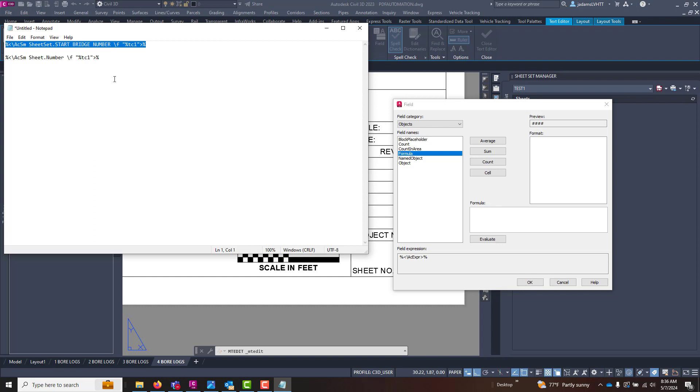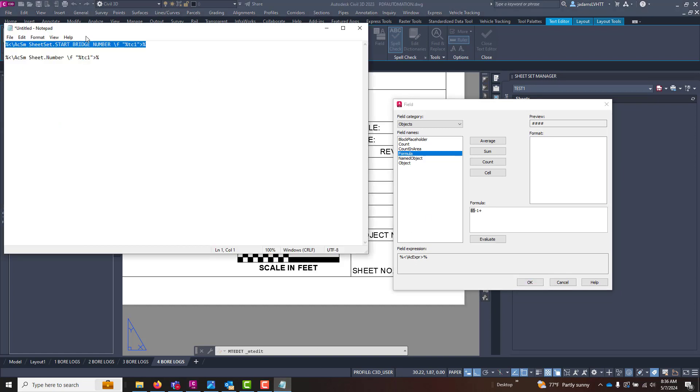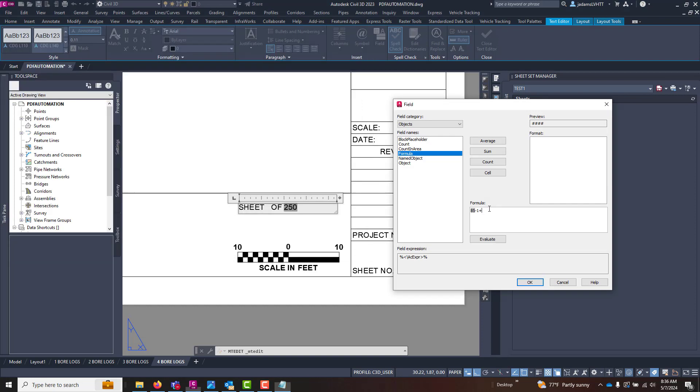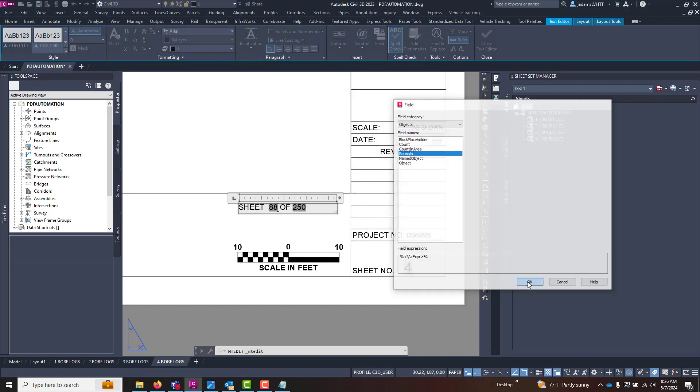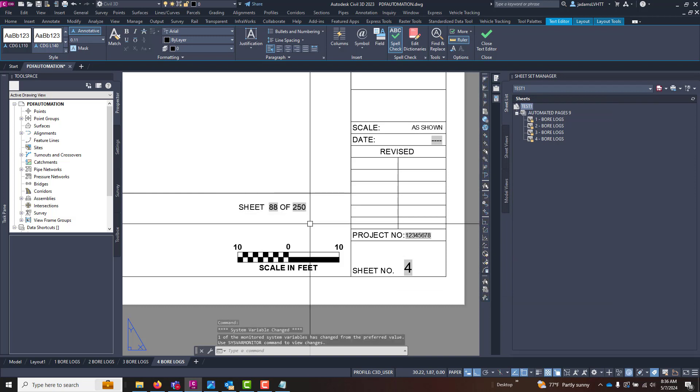Now you see how it shows it as gray in a field? It's going to show the value that you've got plugged in, but it's putting that code in the background. So now plus one - oops, no - minus one, plus our current sheet number. Control V. And I'm going to hit OK. So now it says 88.